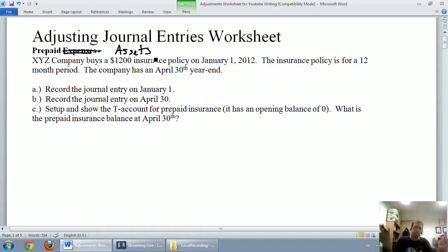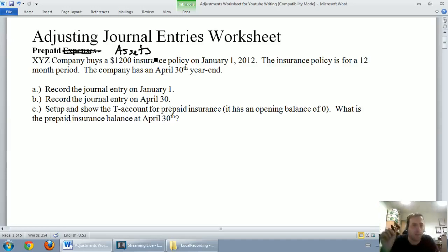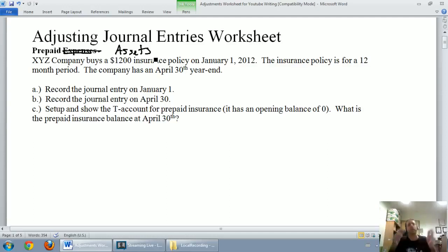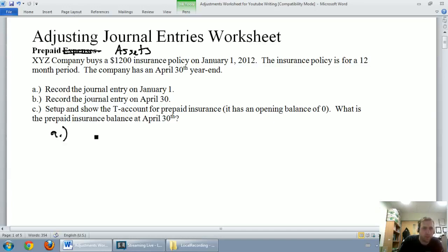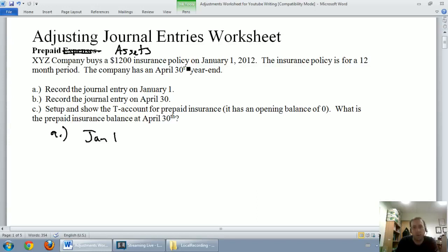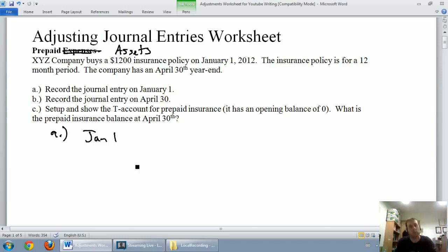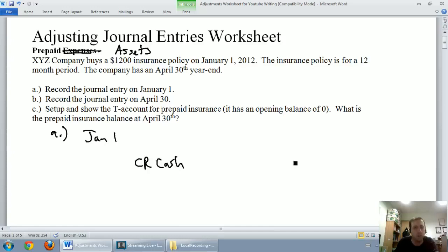Alright, I think you have a feel for it now. Let's work through this problem. XYZ company buys a $1,200 insurance policy on January 1st, 2012. The insurance policy is for a 12-month period. The company's fiscal year end is April 30th. It asks us to record the entry on January 1st, on April 30th, and then give an updated account for prepaid insurance on April 30th. So let's get started with January 1st. On January 1st, XYZ company buys a $1,200 insurance policy. I'm going to assume for cash, so cash is an asset going down — we know to credit cash. The question doesn't explicitly say cash, but I'm making that assumption. If you put accounts payable here on one of my tests, I'd mark you right because the question was not specific enough.